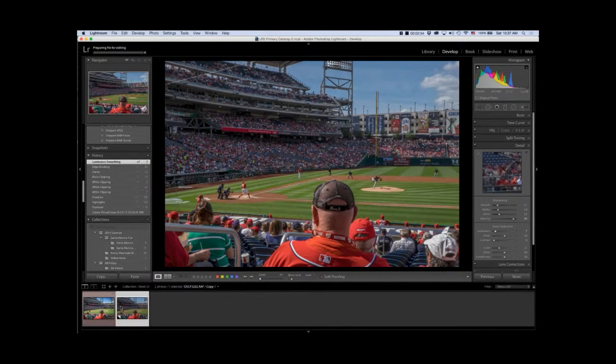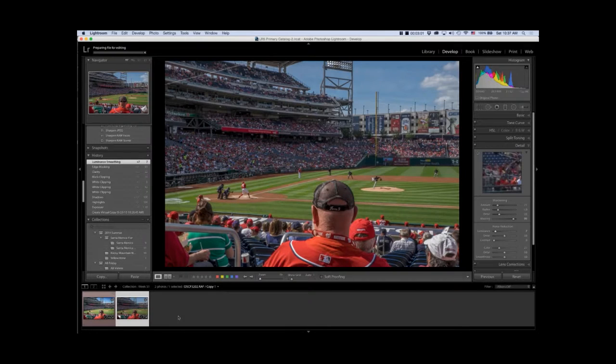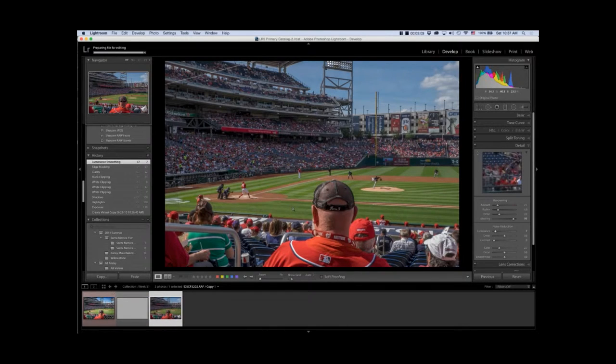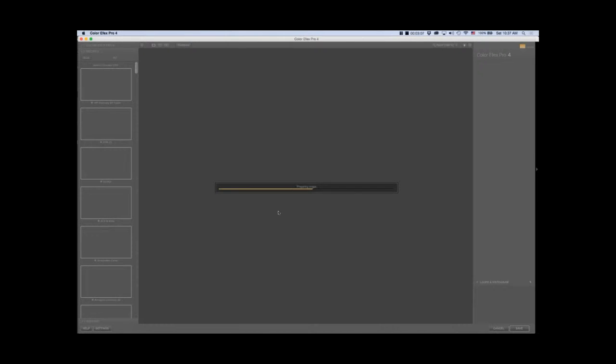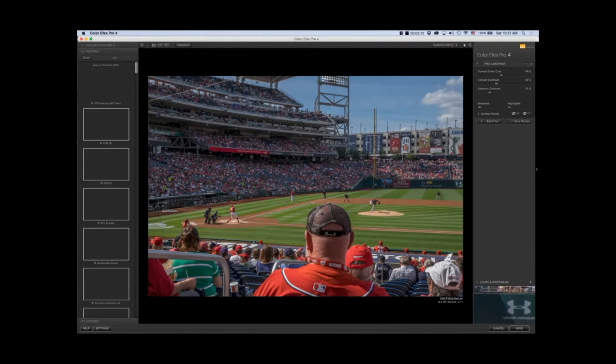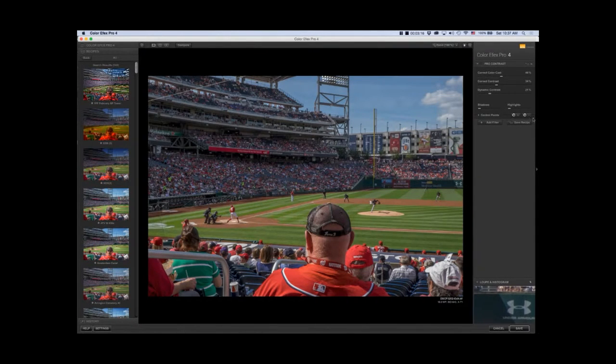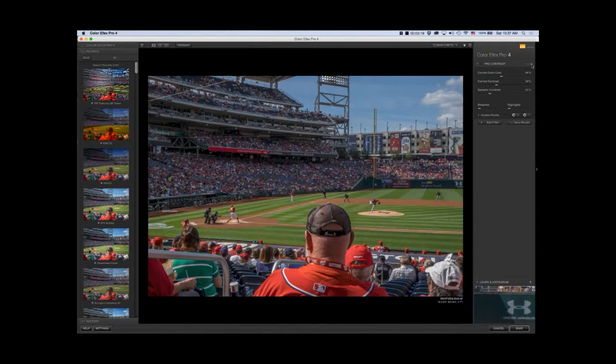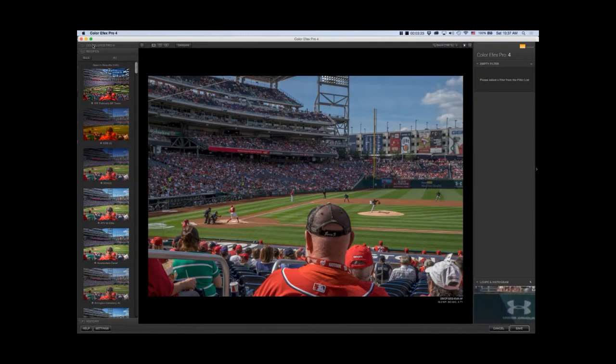It will create a TIFF file down here in my film strip. The empty TIFF file brings it into the program, and from there I'm going to exit out of any pre-existing filters and start from scratch.